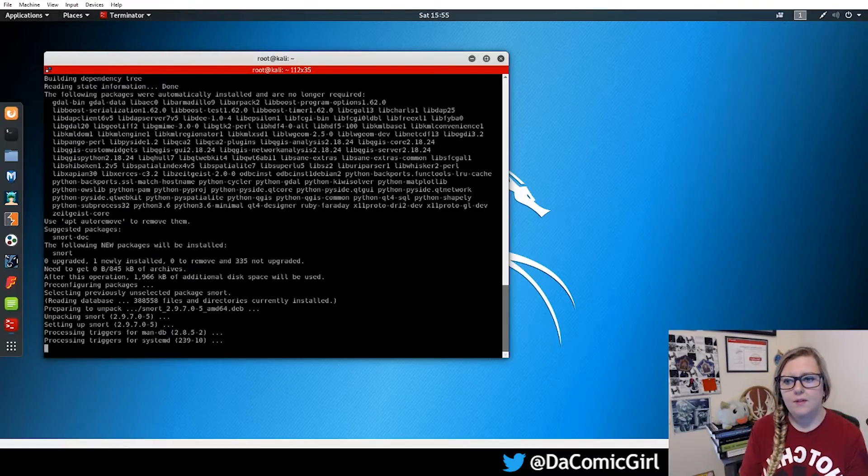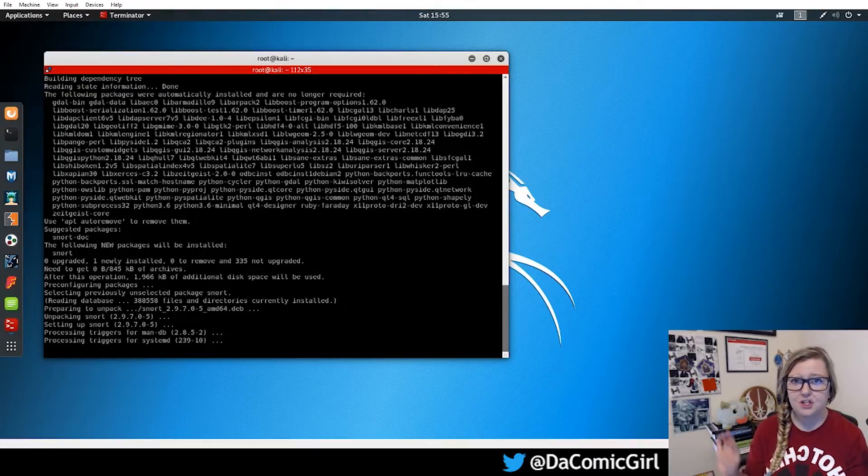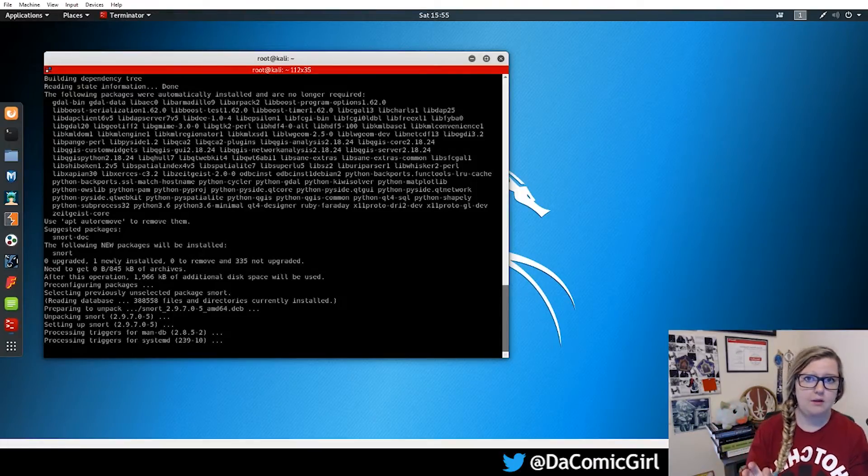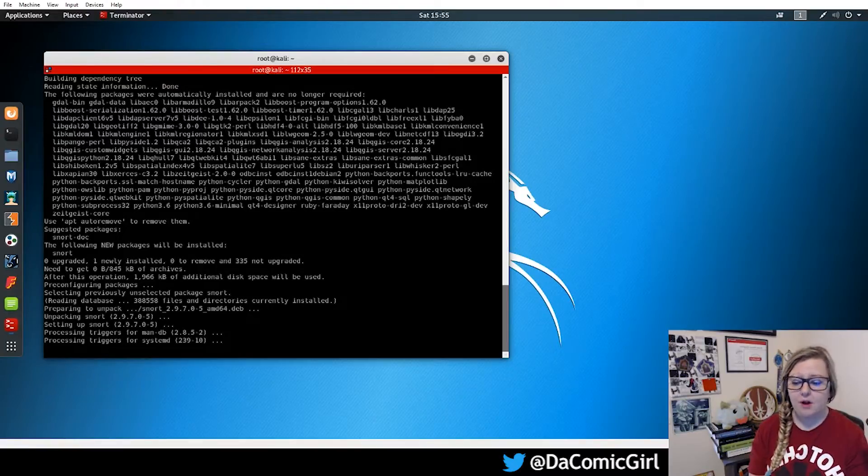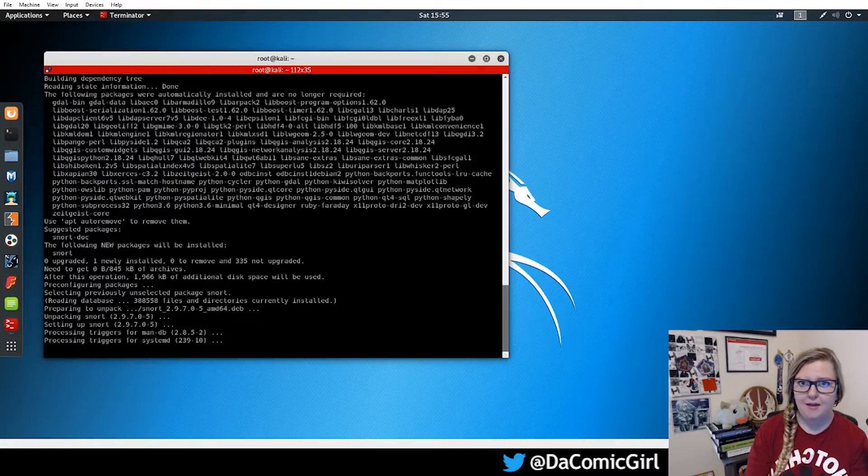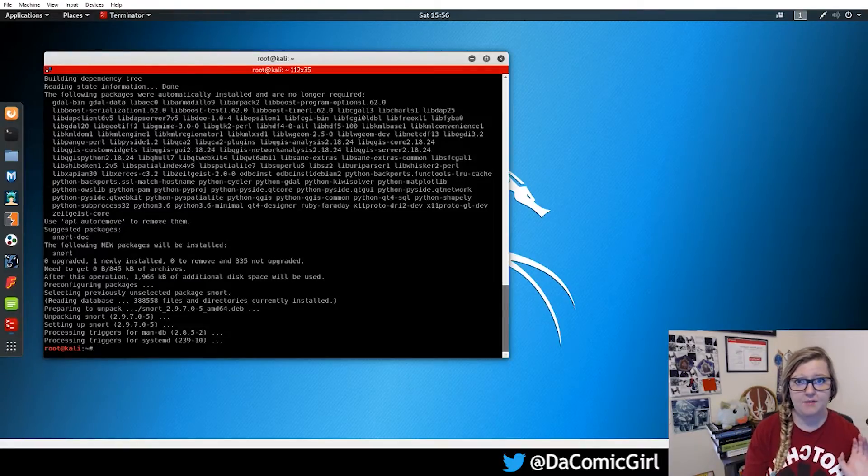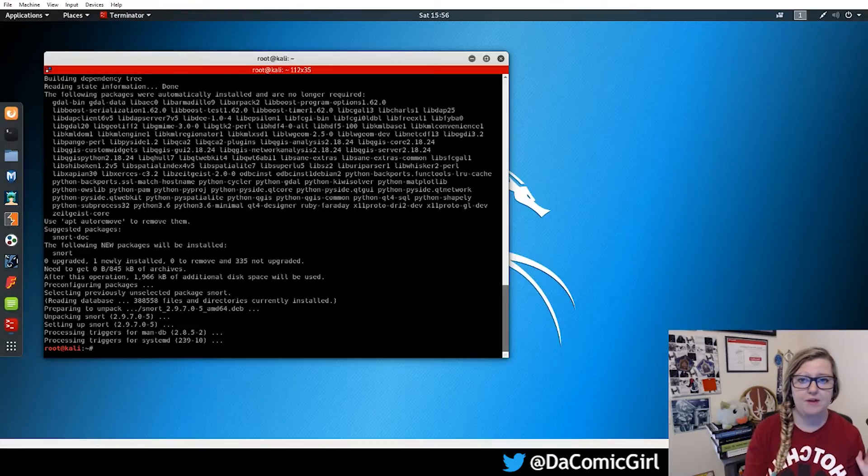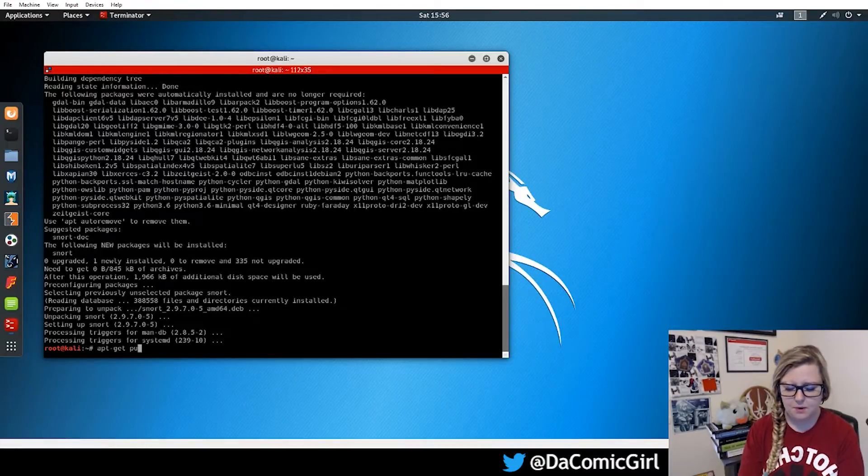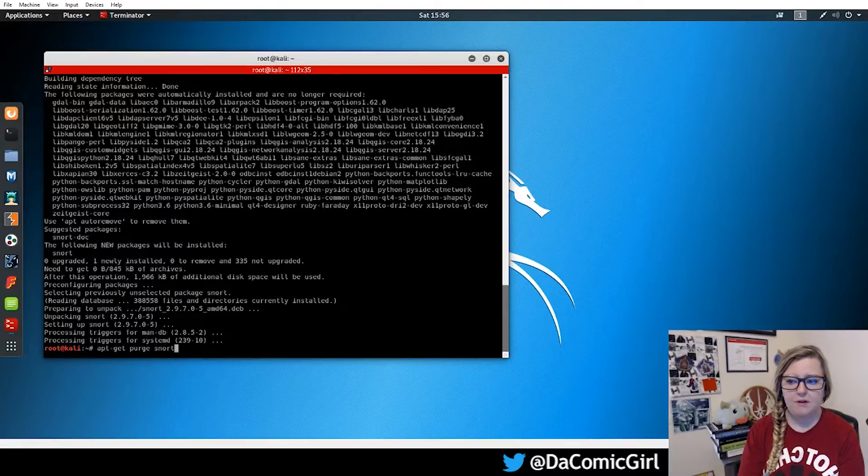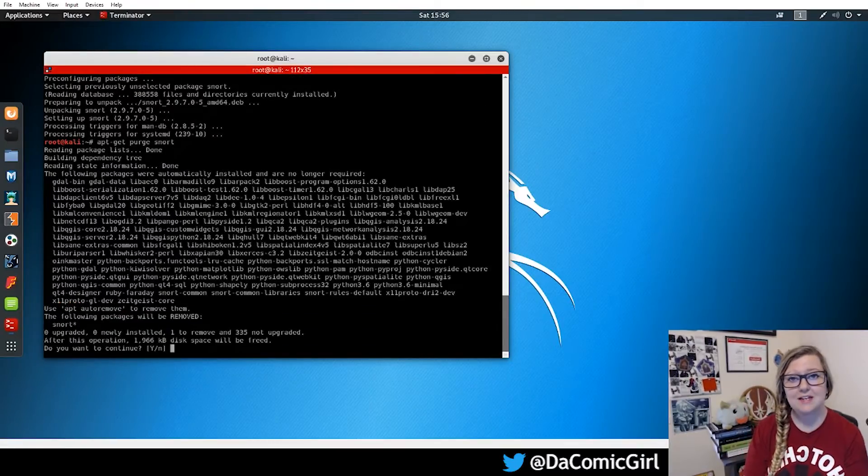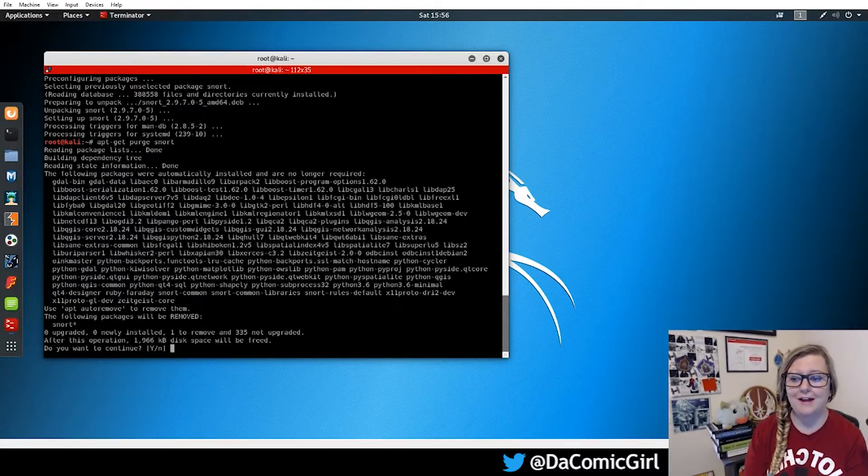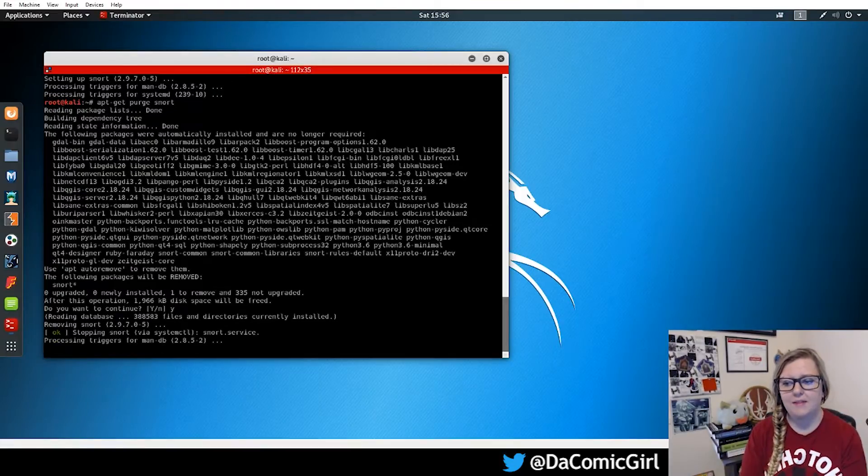That basically removes it, but it does keep the package located on the virtual machine. The other option that we have is what's called a purge, and a purge is basically clearing all of the documentation, any files that it has on there, it'll remove it. So instead of apt-get remove, we'll use apt-get purge and then followed by the name of the system. It'll ask you if you want to continue. So you can go ahead and hit yes, and it'll begin this process.